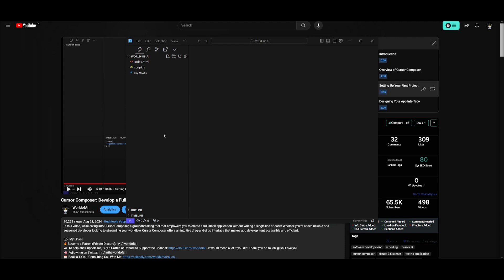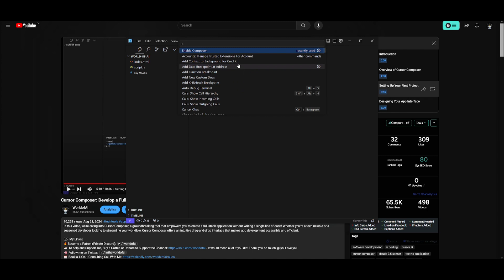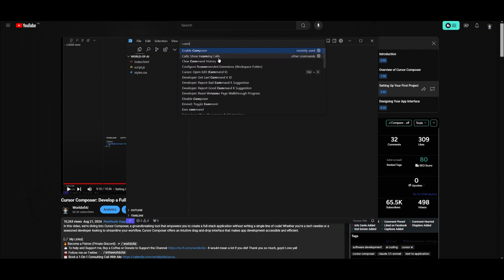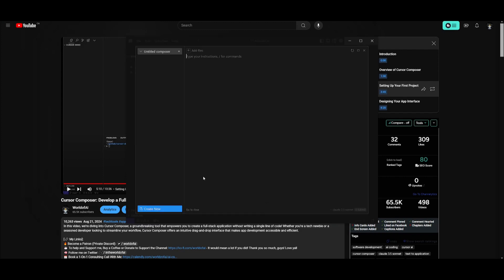Now in my last video, people were actually having trouble starting up or enabling composer because it doesn't actually show up right away. You need to go over to the help and you want to click on show all commands. And what you want to do is search up composer. You want to enable the composer. And once you have done that, you can then press command shift I, and you're going to be able to open up this window to start working or adding files to the composer.